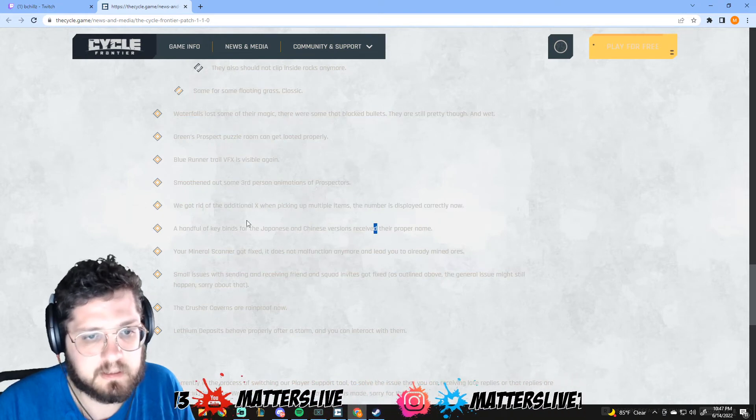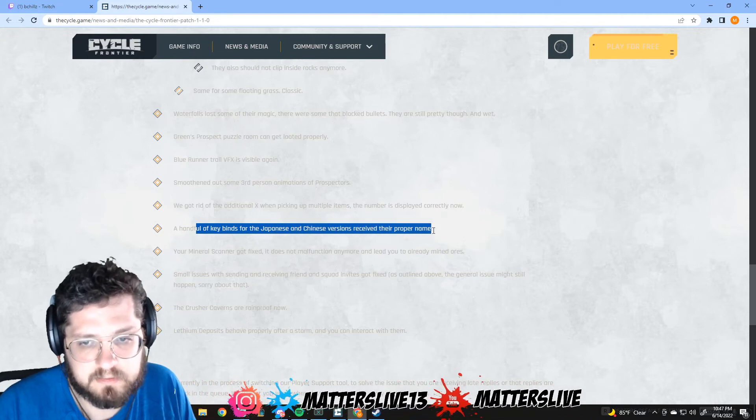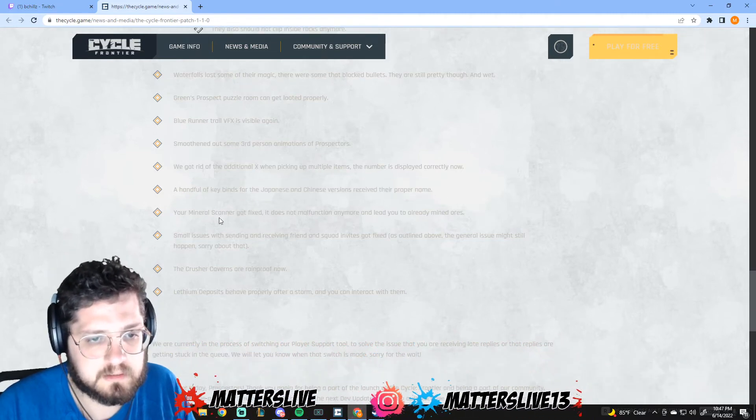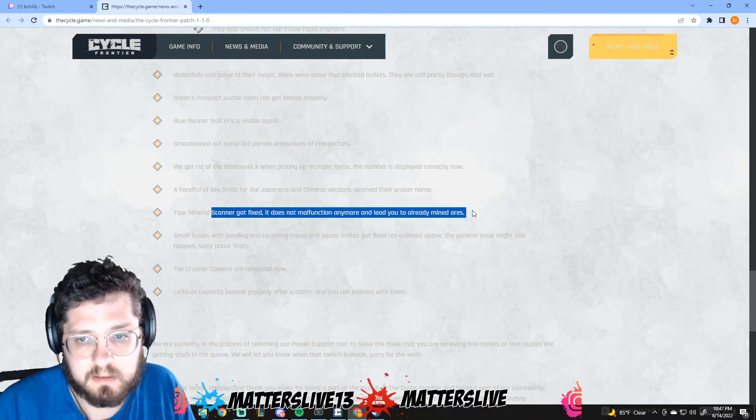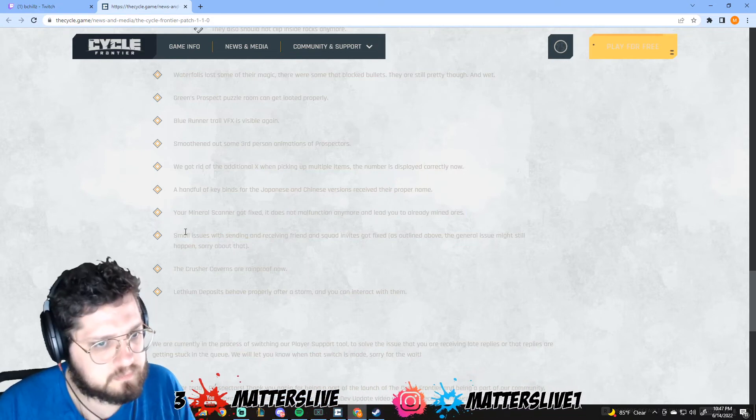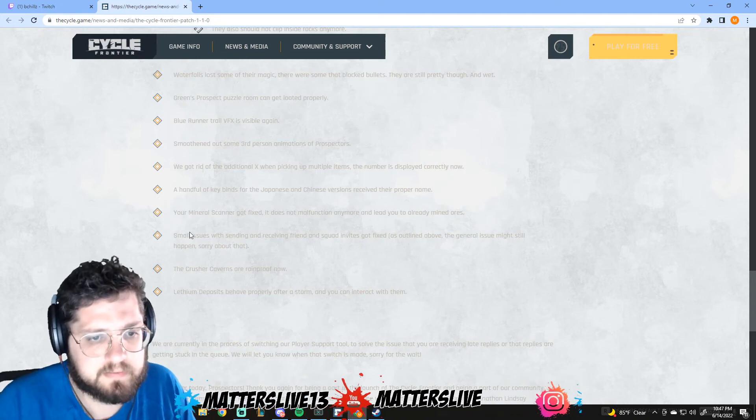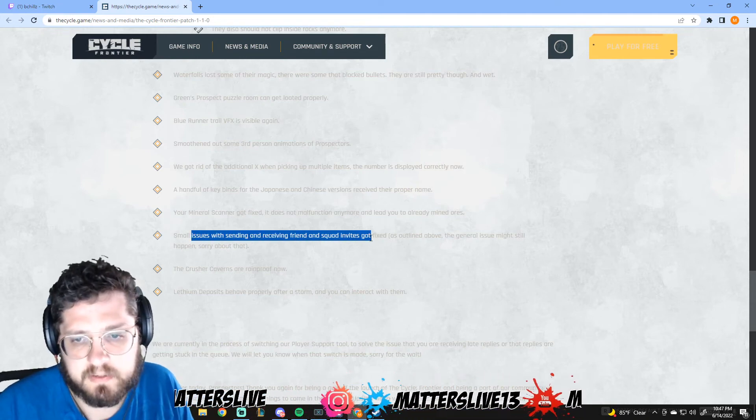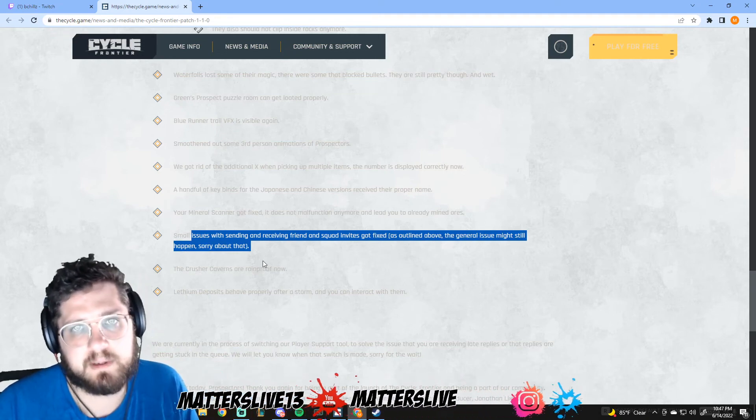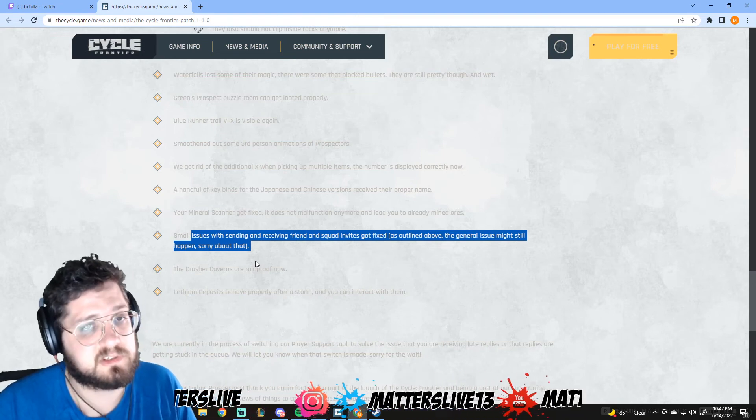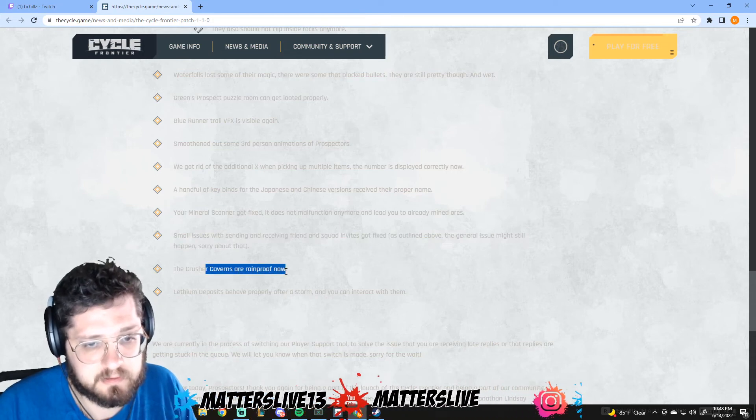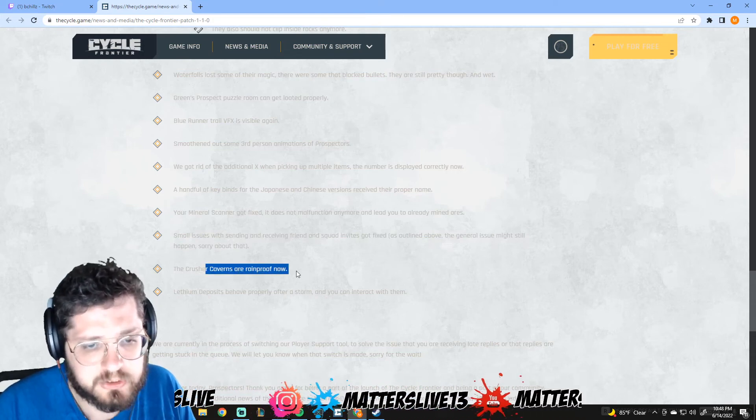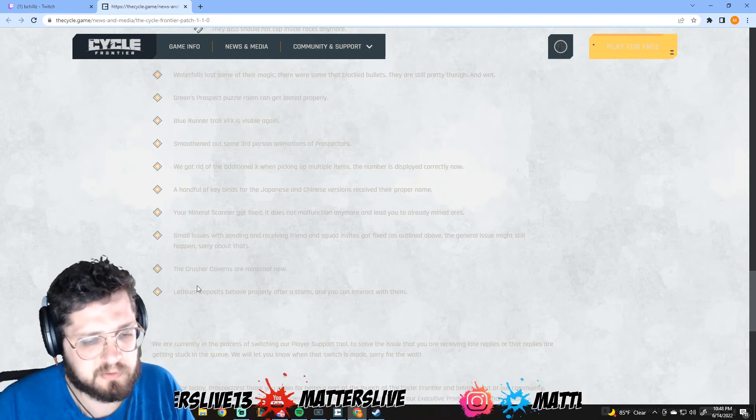We got rid of the additional X when picking up multiple items - the number is displayed correctly now. A handful of keybinds for the Japanese and Chinese versions received their proper name. Your mineral scanner got fixed, it does not malfunction anymore after you've already mined ores. I personally never really used one but that was obviously an issue. Small issues with sending and receiving friend squad invites got fixed. That's good, anything with that honestly has been a pain for everybody. The crusher caverns are rainproof now - I'm really not sure what exactly that means. Maybe you could get shocked in there or something.